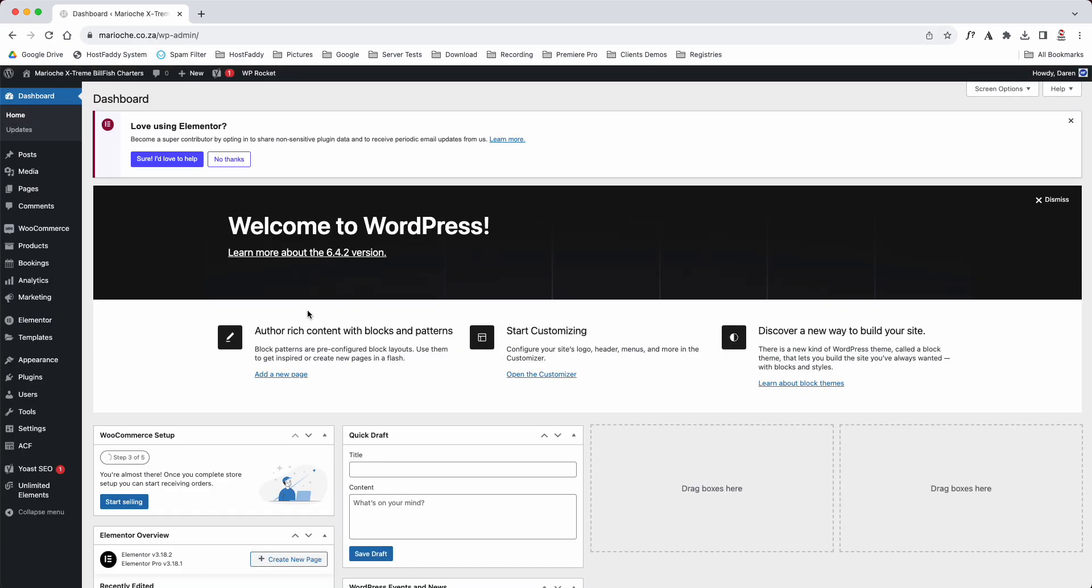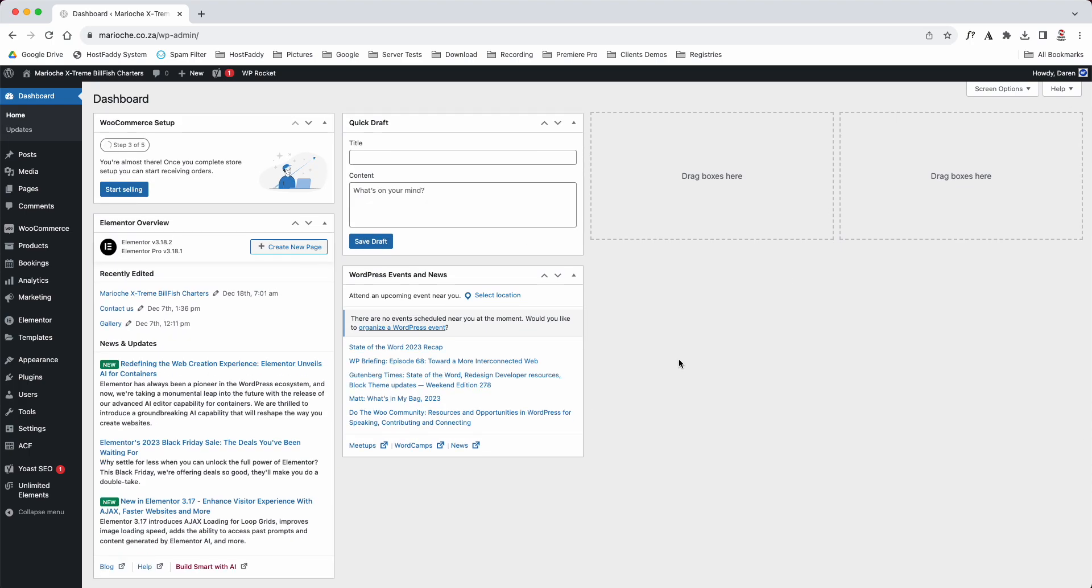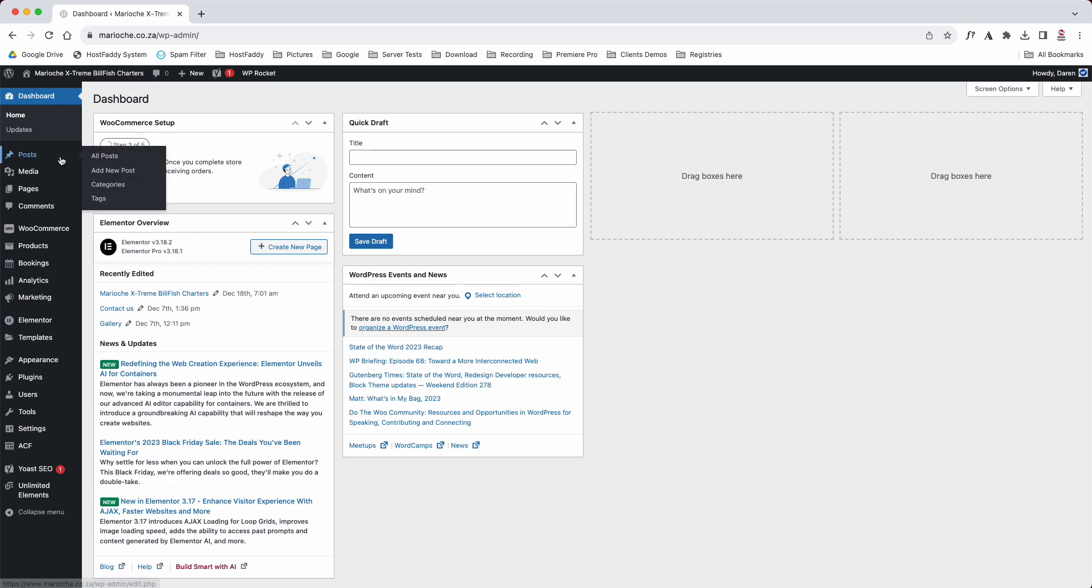And then this is your dashboard. As you can see it will say Welcome to WordPress. We'll just close that, close this one. This is your dashboard where you can see some notifications about Elementor and about WordPress.